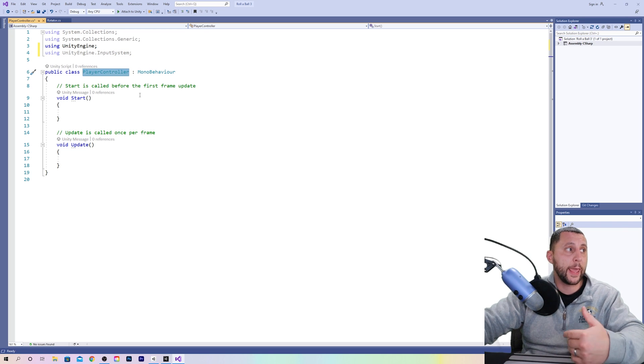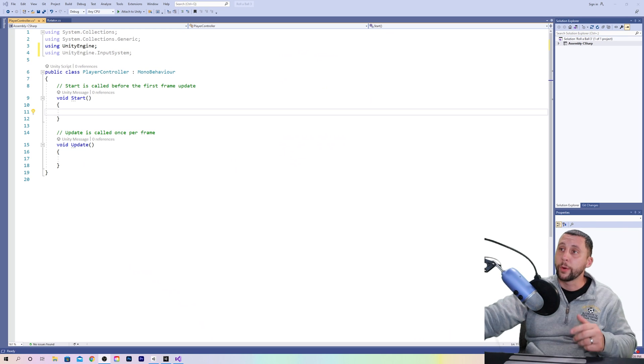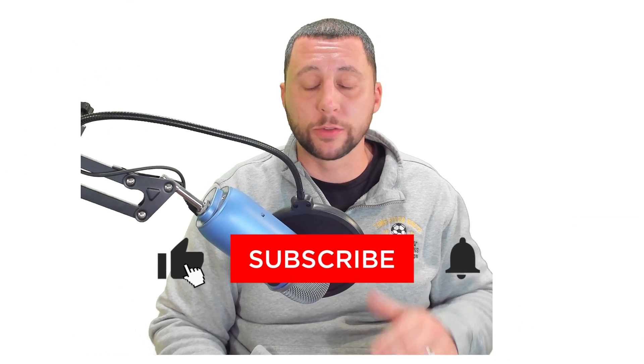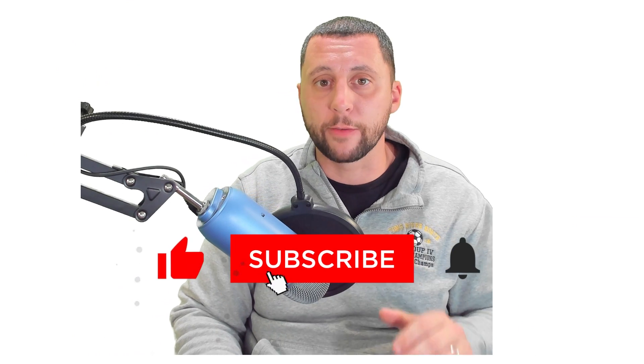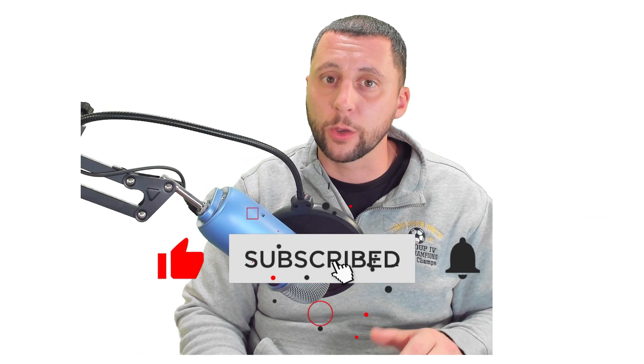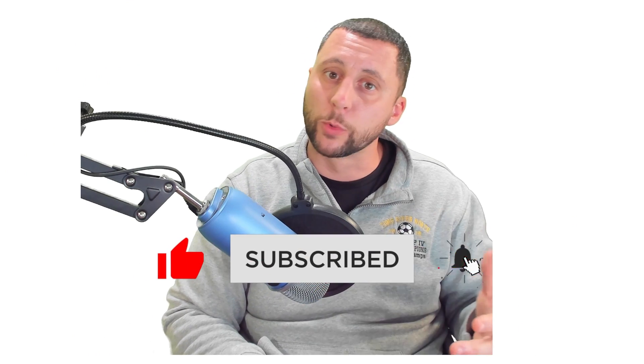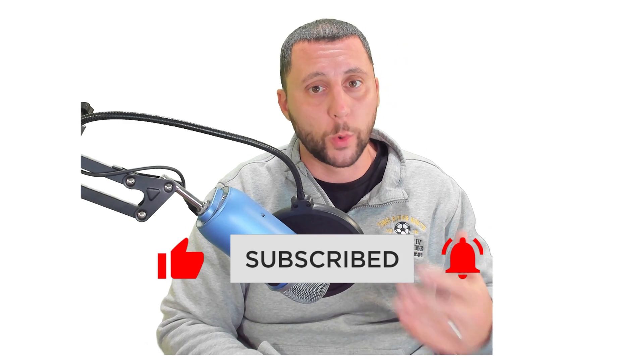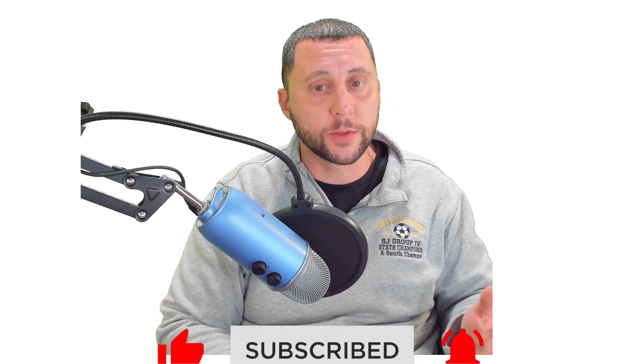Player controller is the name of our script. By the way guys, if this is helping you at all, do me a huge favor—like this video that way other people will see it. Subscribe to the channel if you want to see other videos and turn on the bell if you want to see the notifications for every video that I upload. I really appreciate it.